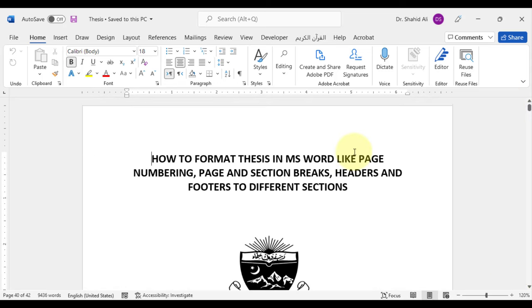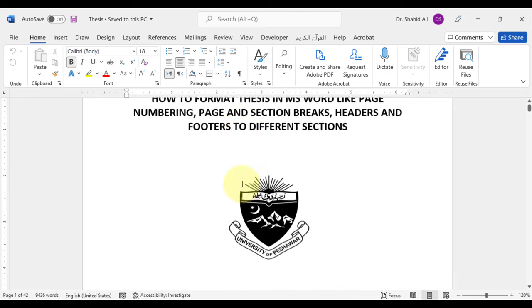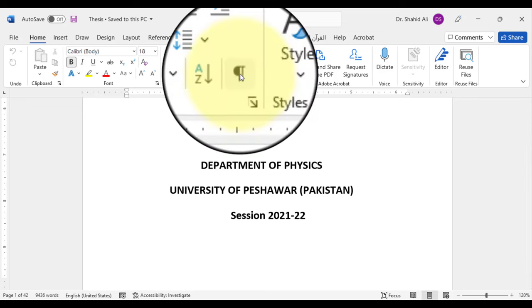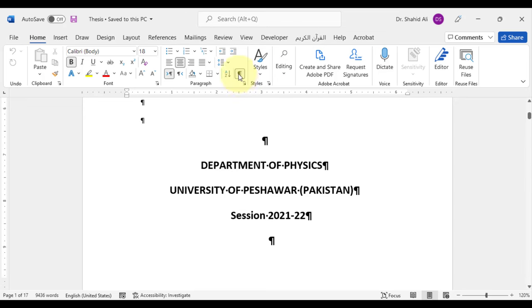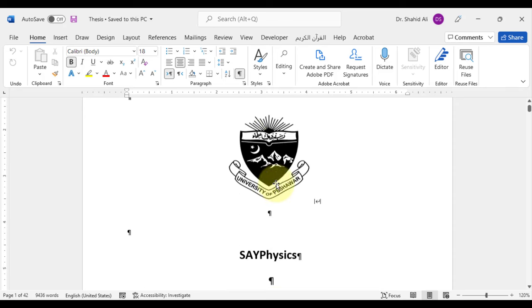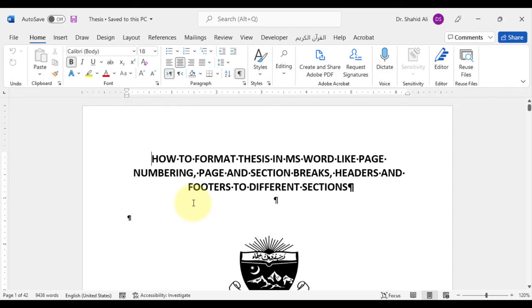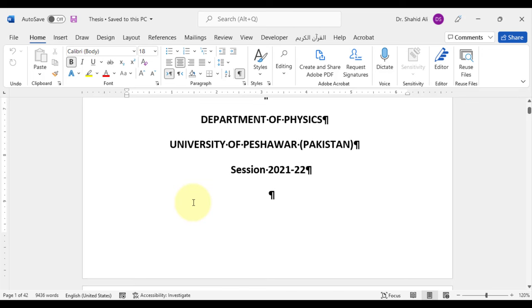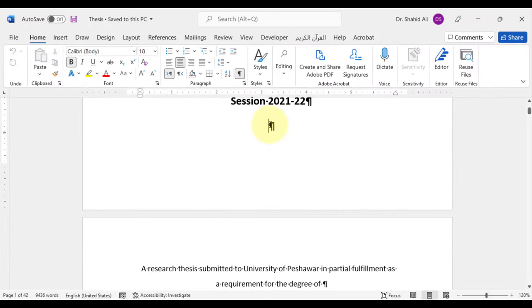Let's go to the top of the thesis. This is the front or title page of the thesis. The very first thing to do is to click the paragraph mark because this will guide us to format the thesis quickly and accurately. This tells us about the places where enter has been pressed, page breaks, section breaks, etc. This also helps in page numbering and headers and footers. Let's insert the page and section breaks wherever required.